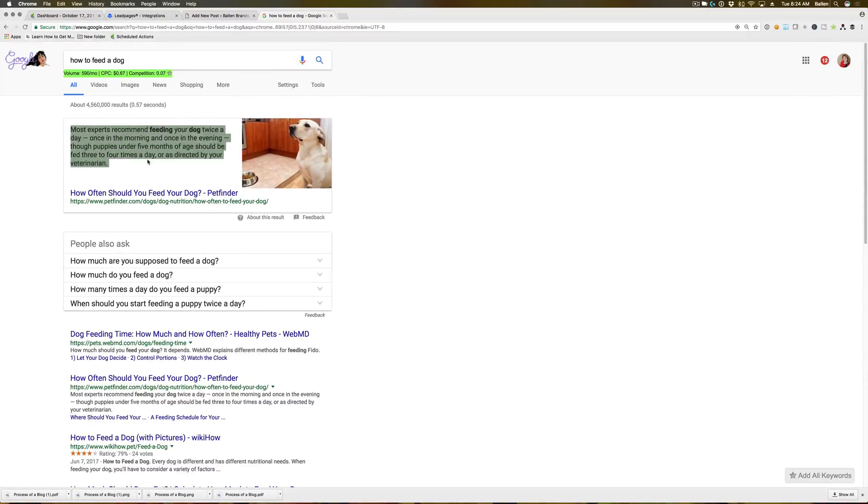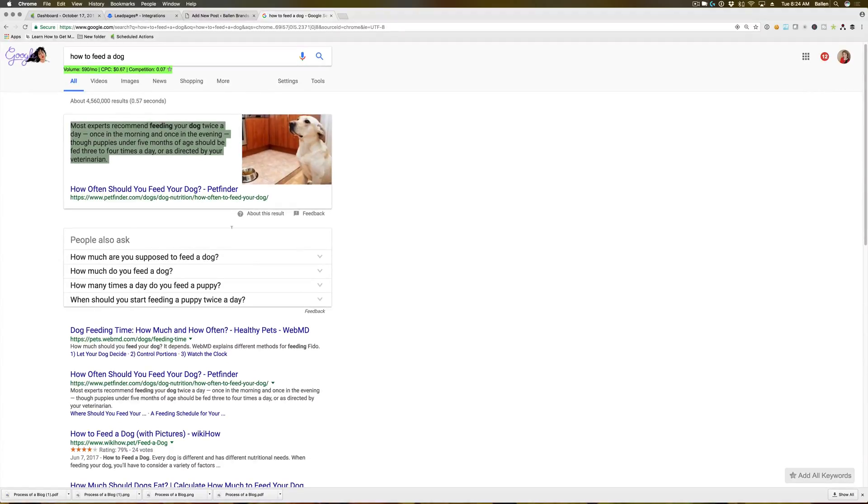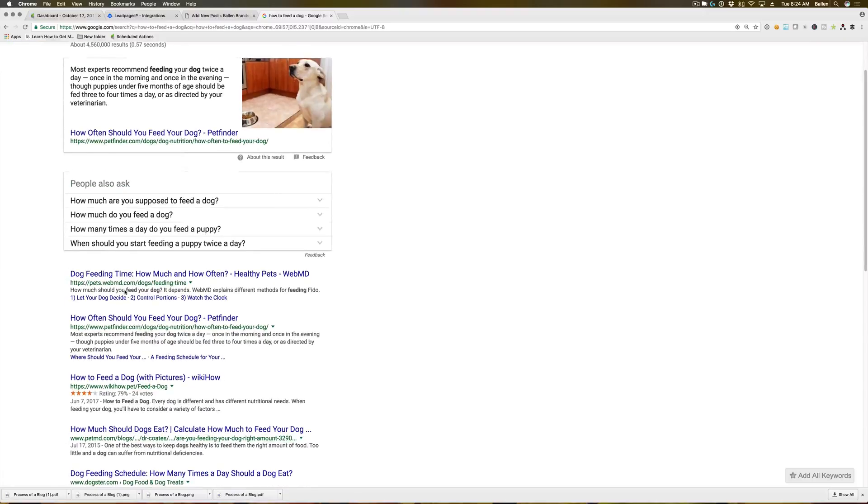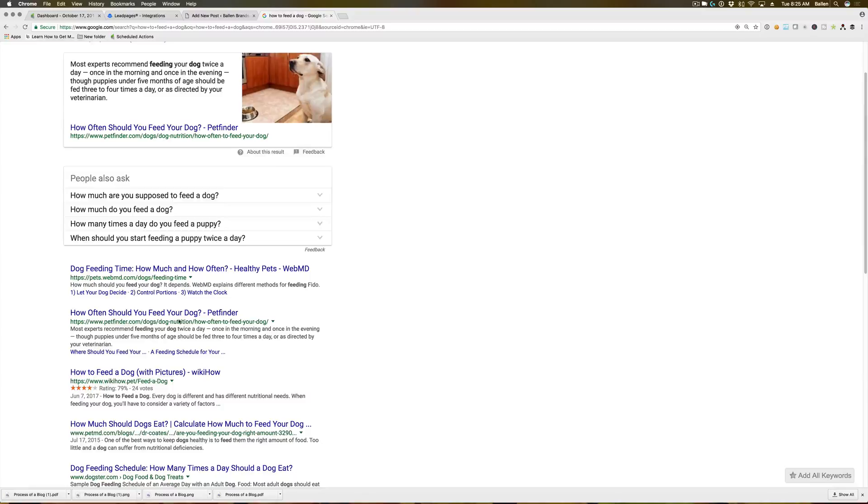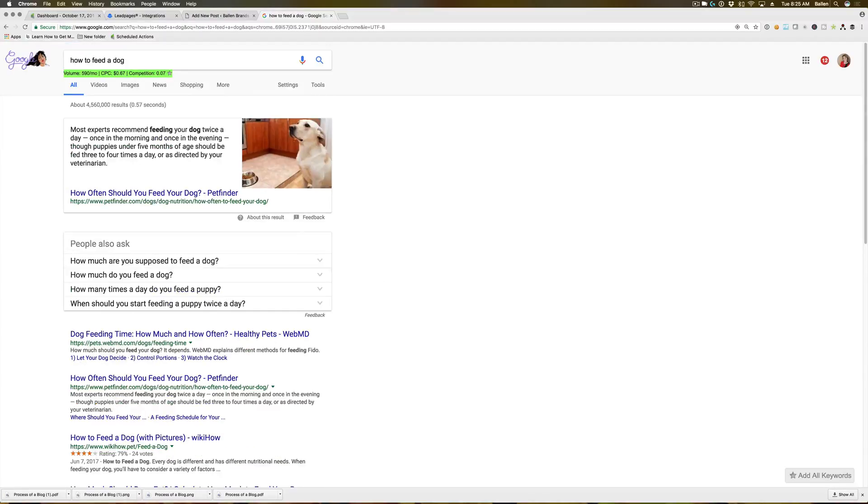This is great because obviously it puts your blog post right up at the top. Now, we have seen that this tends to happen if you're already ranking in the first few positions on Google. So you want to get here first, and then this rich snippet could potentially appear.